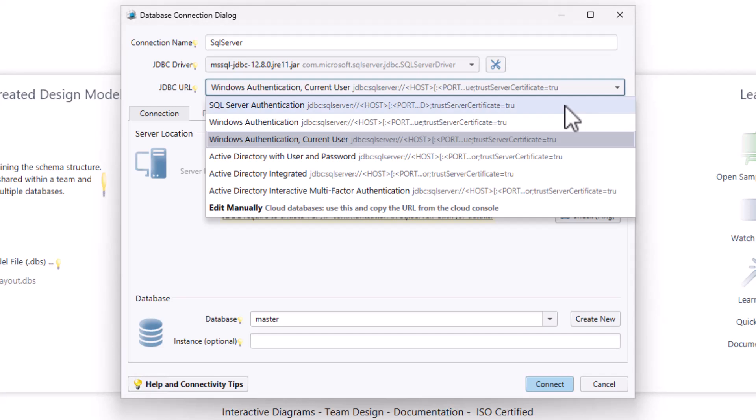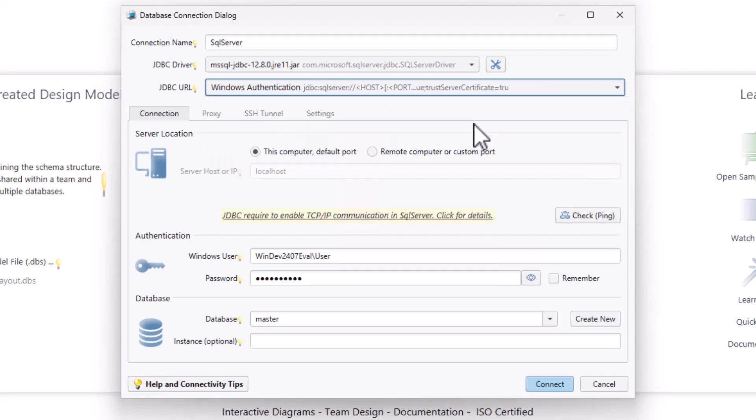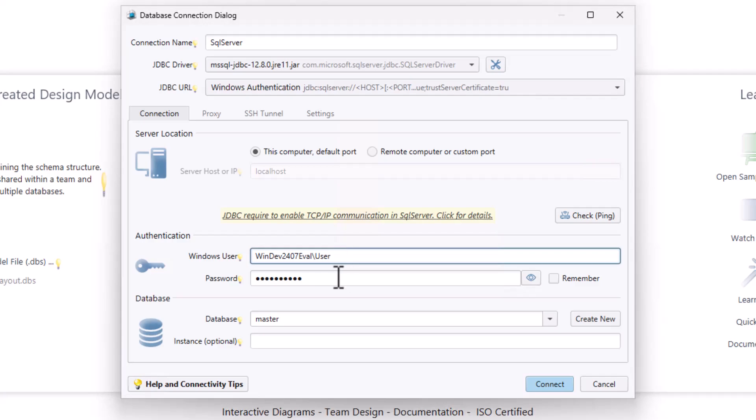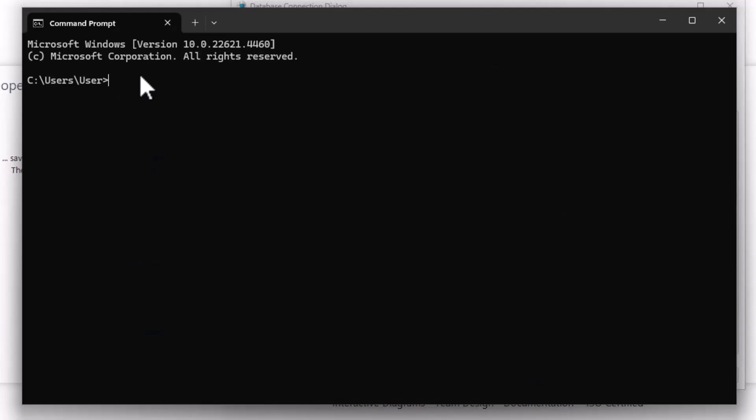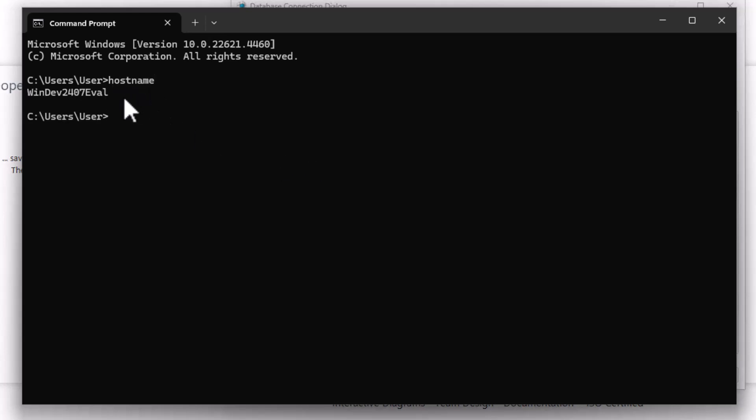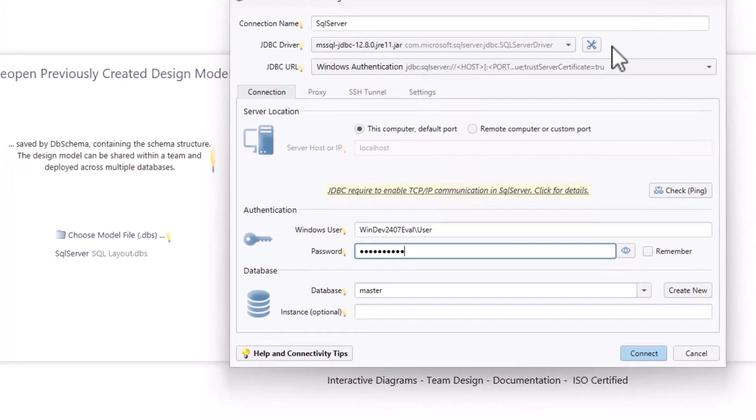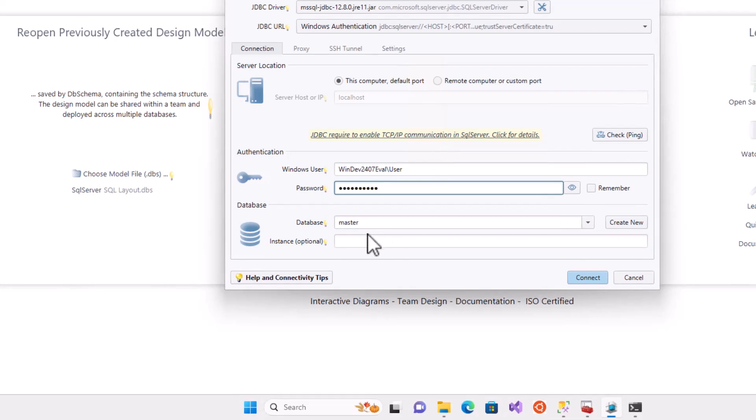Method 2: Select Windows Authentication from the JDBC URL. Enter your hostname and your Windows login username. You can find the hostname by typing hostname in Command Prompt and the username can be found in the Start menu.